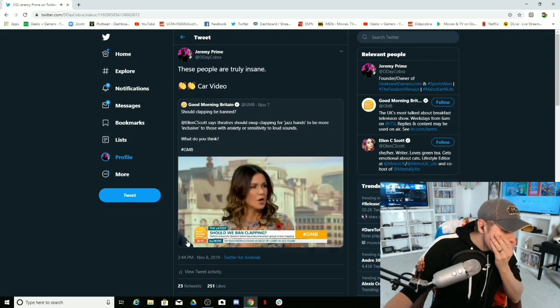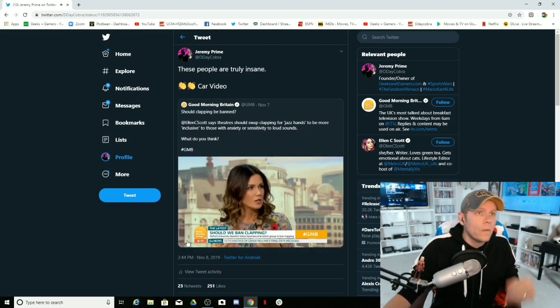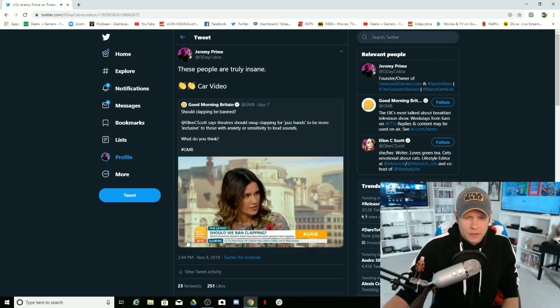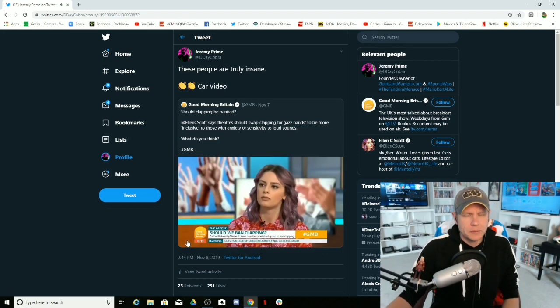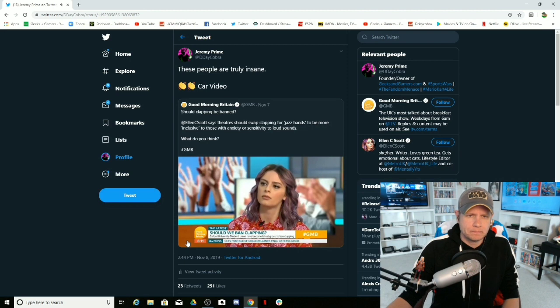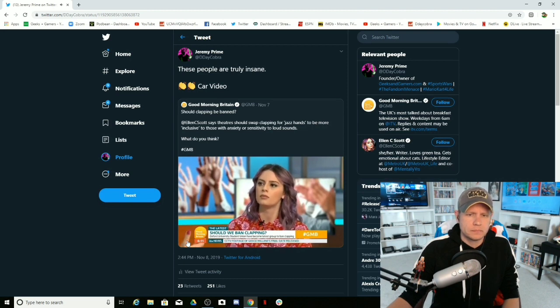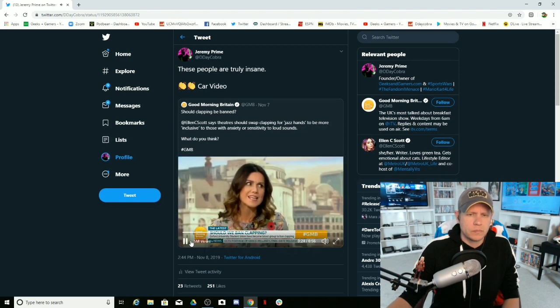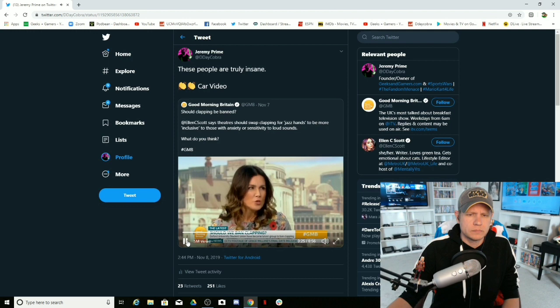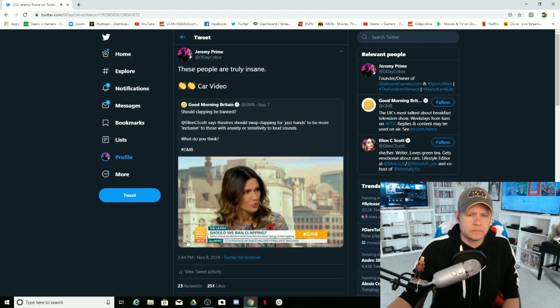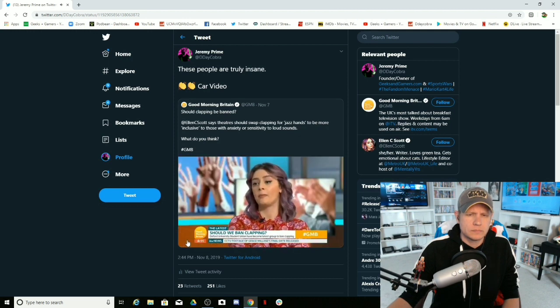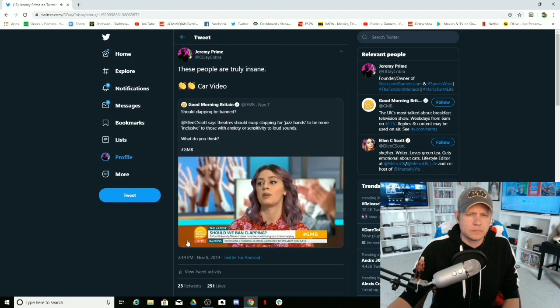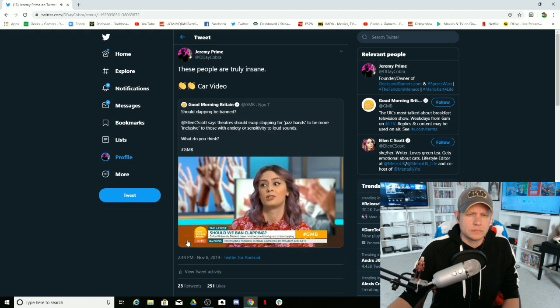But it is part of our culture, isn't it, to clap? If you go to the theater or you go to a lecture or you go to a performance or you go to a gig, you would expect that people would clap. Yeah, absolutely. And that could be preventing people from going to those events, which is a real shame.